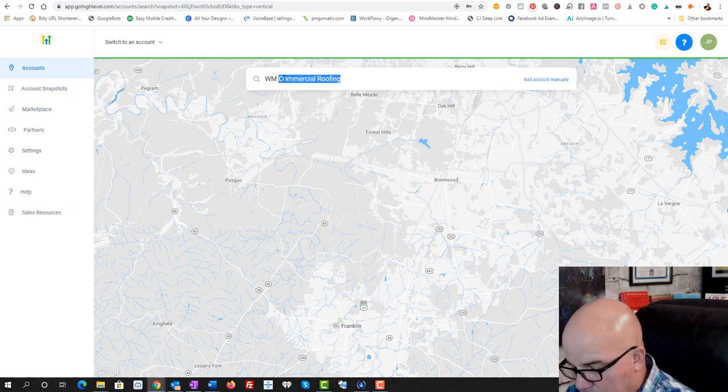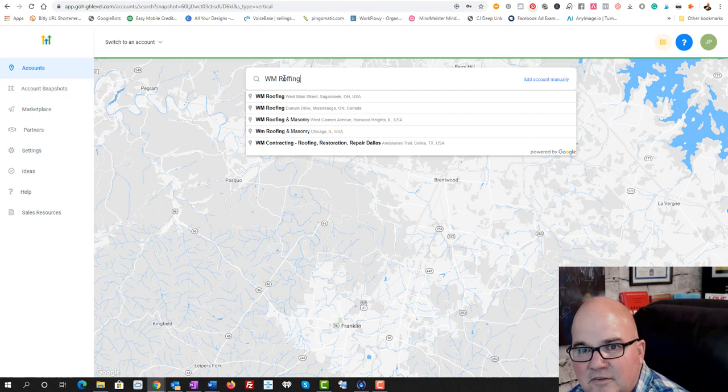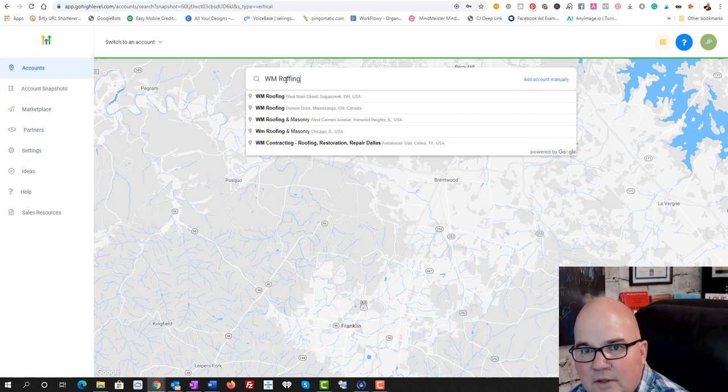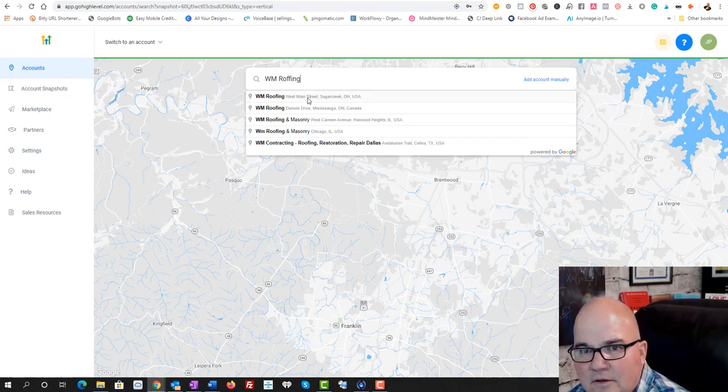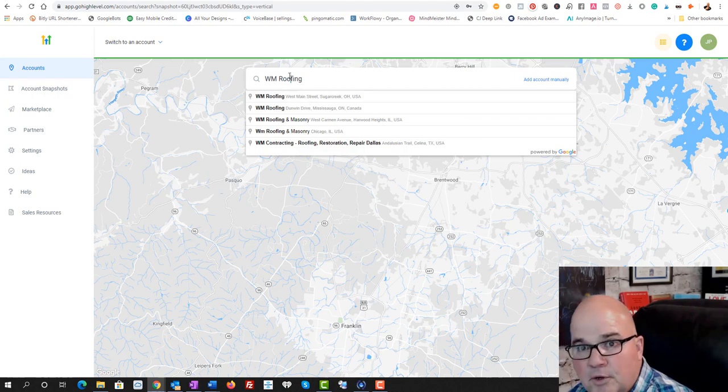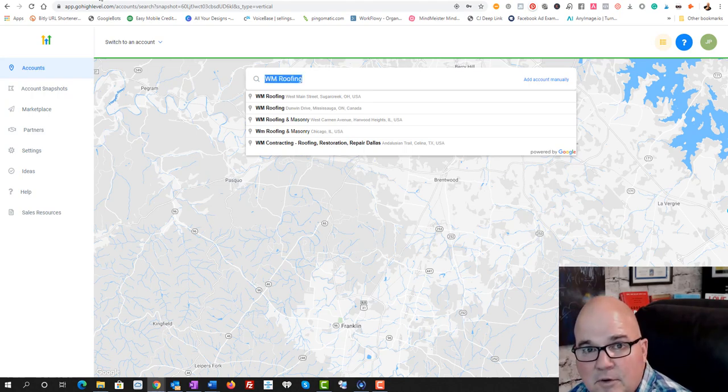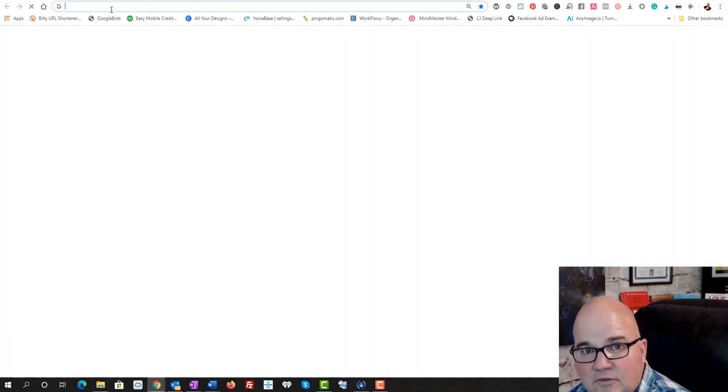So it's not popping it up yet. But let's just go, I know that they're in Ohio. And let's just go to, and it helps if I spell roofing right.